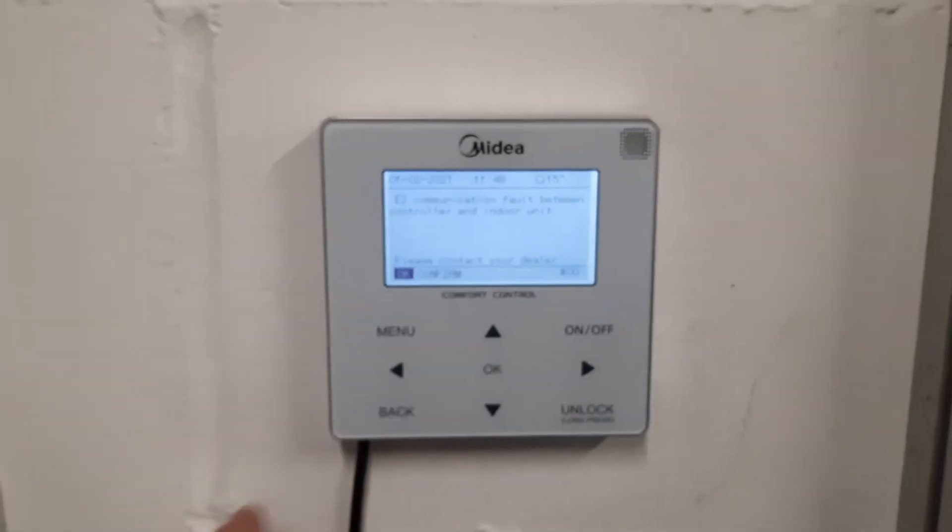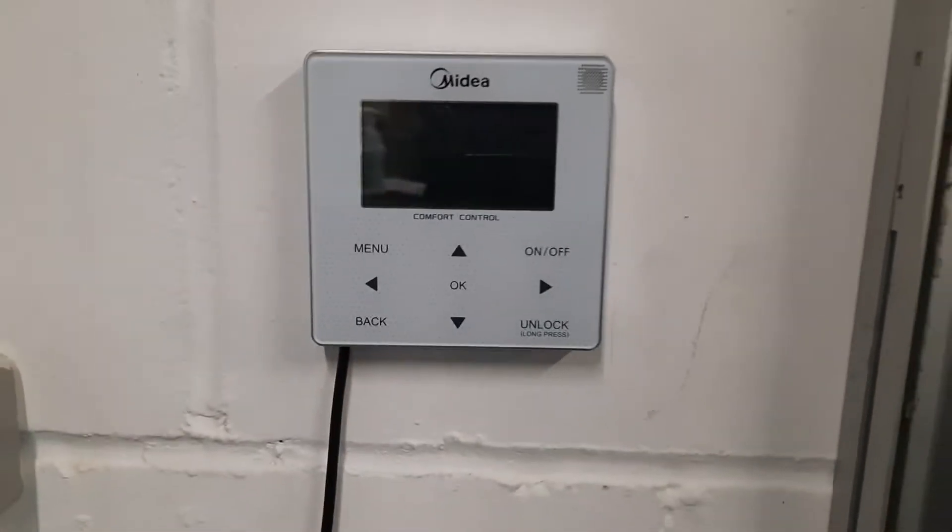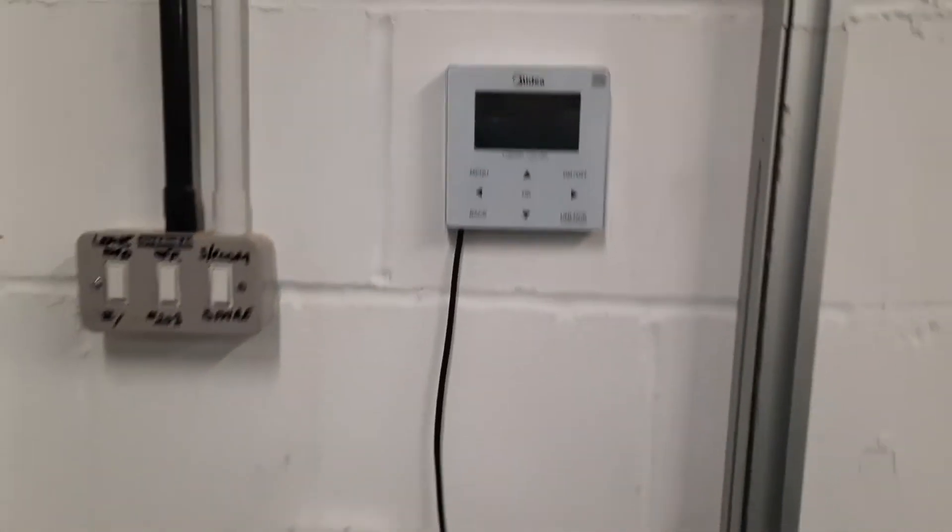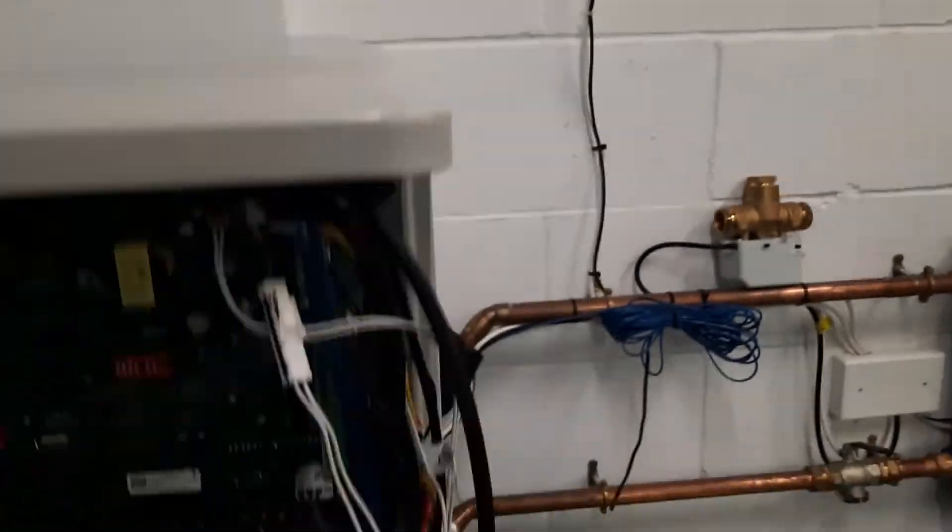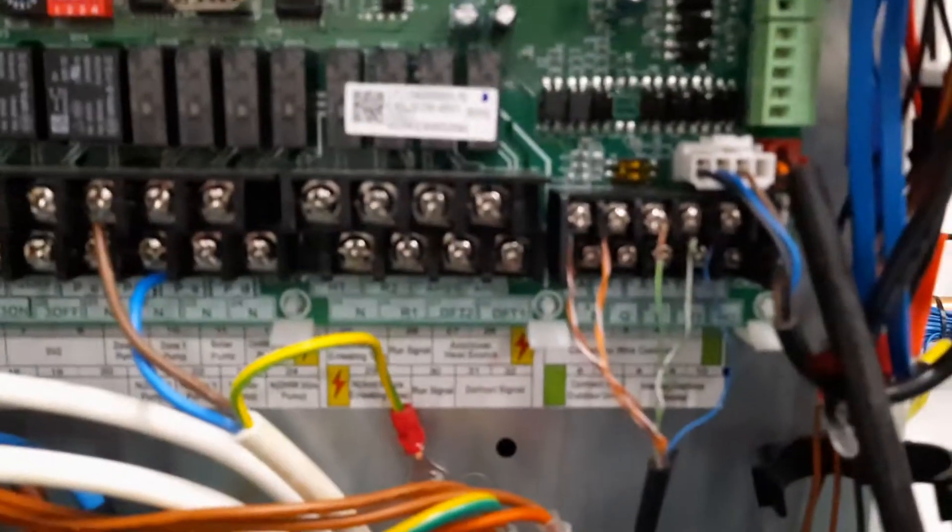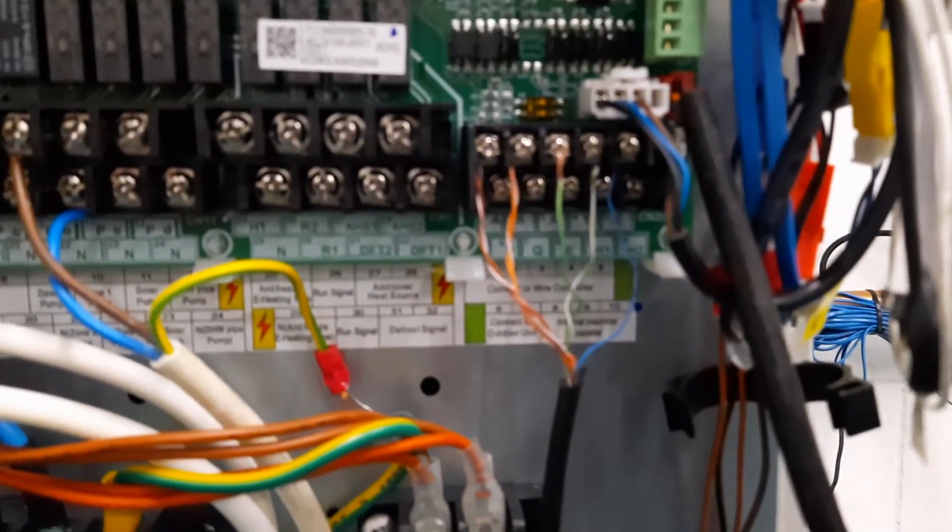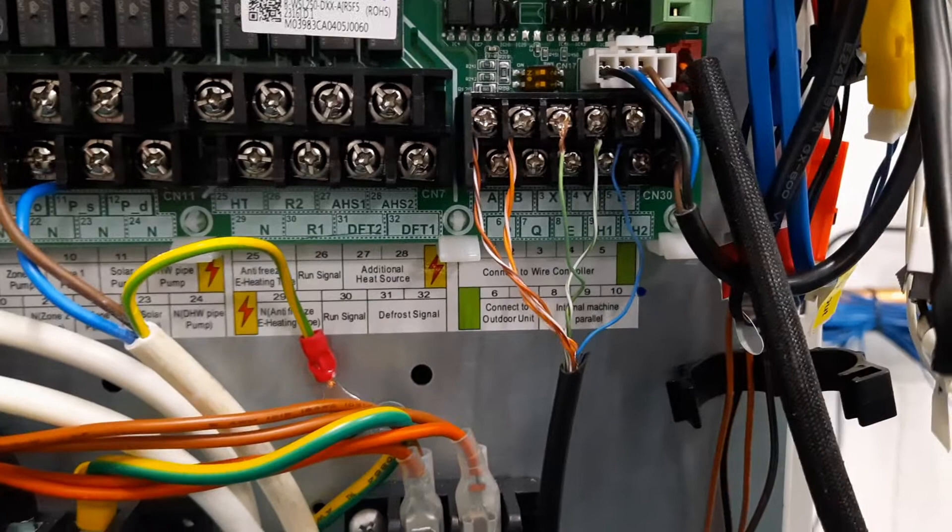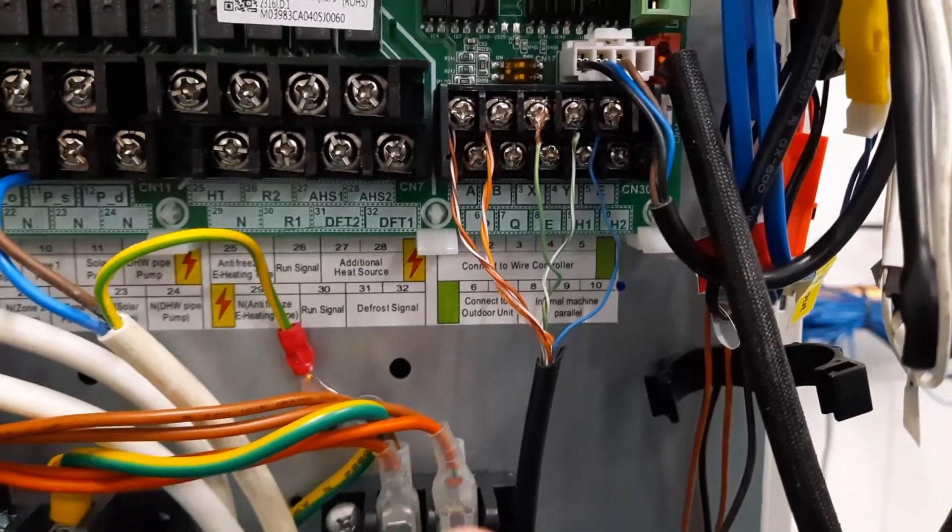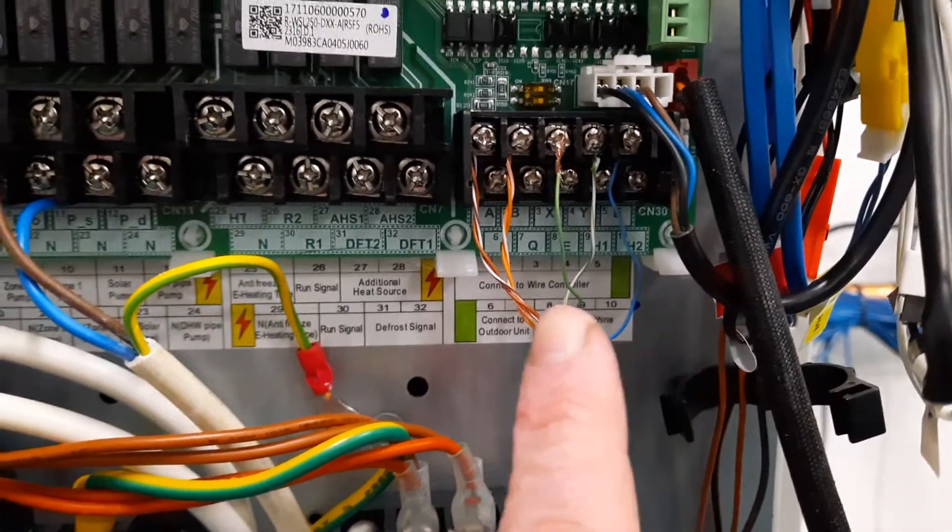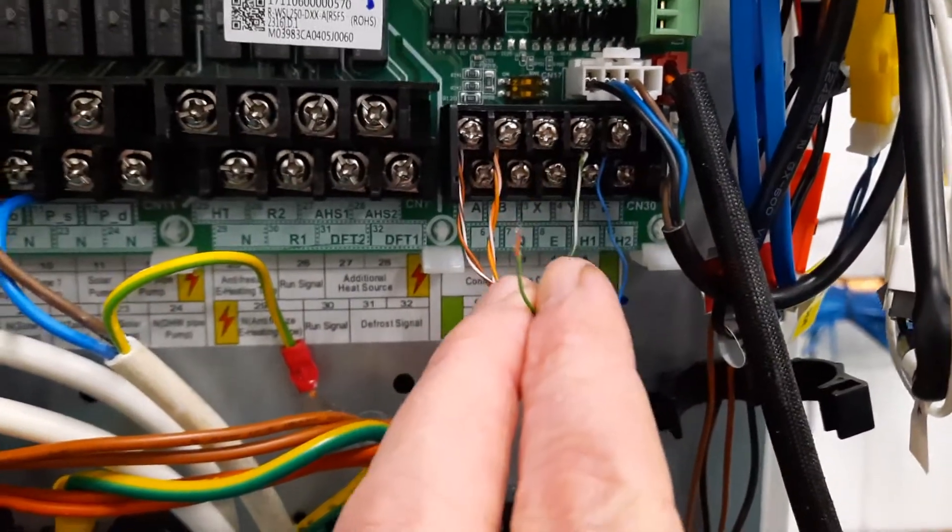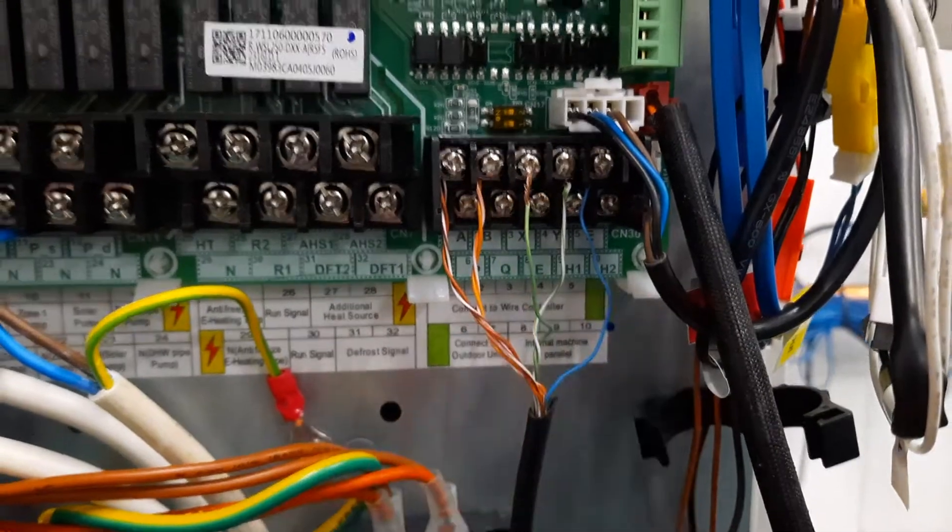Essentially what that means is that there's something wrong with this cable, which is a 5-core. This goes back to the outdoor unit and it connects in here on the bottom right hand corner of the PCB. You can see here that the 5 cores need connecting. This one here I've deliberately disconnected.